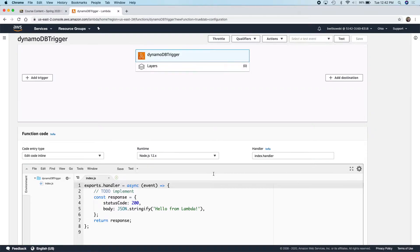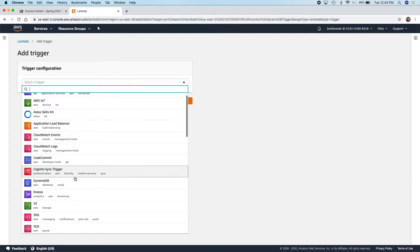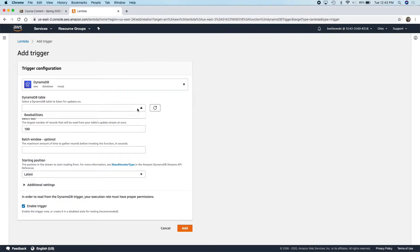I want to set up a trigger so that when something changes in my DynamoDB table, this function gets triggered. I can set it up on either side. Before I set up the trigger, I'm going to have to jump over to DynamoDB. So if I add a trigger and choose DynamoDB, it asks what table you want to base the trigger off of. I only have one table — Baseball Stats is fine.